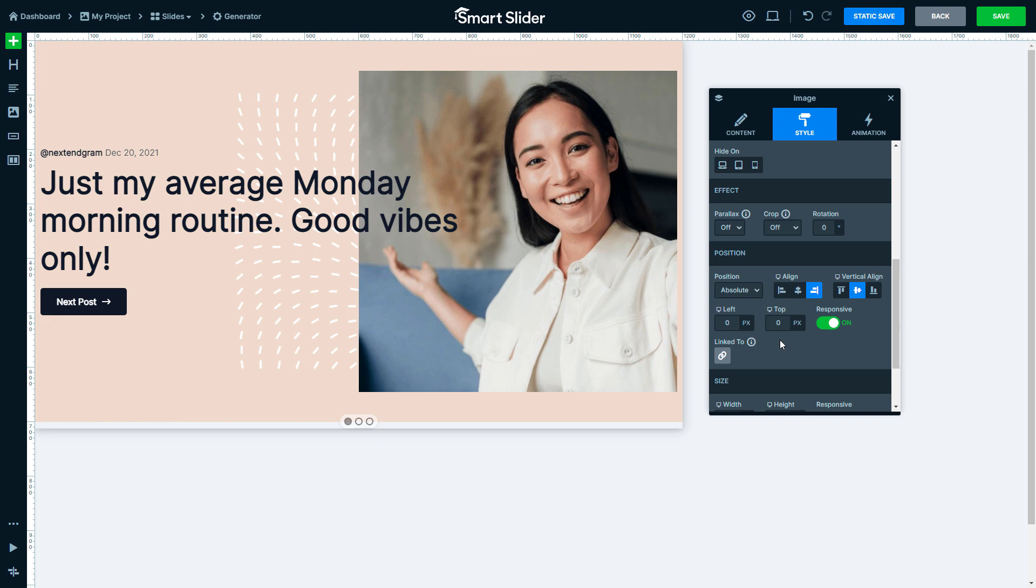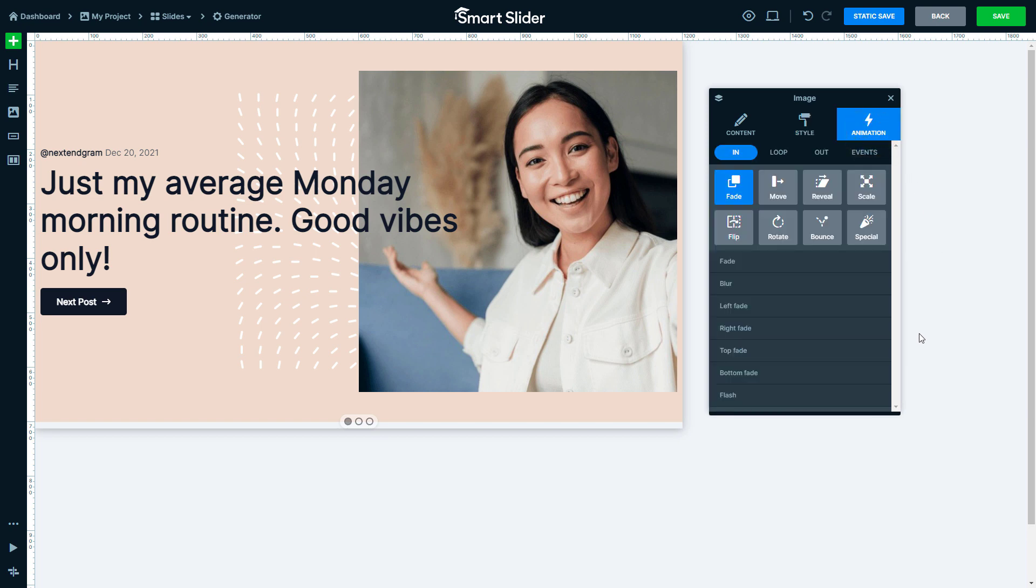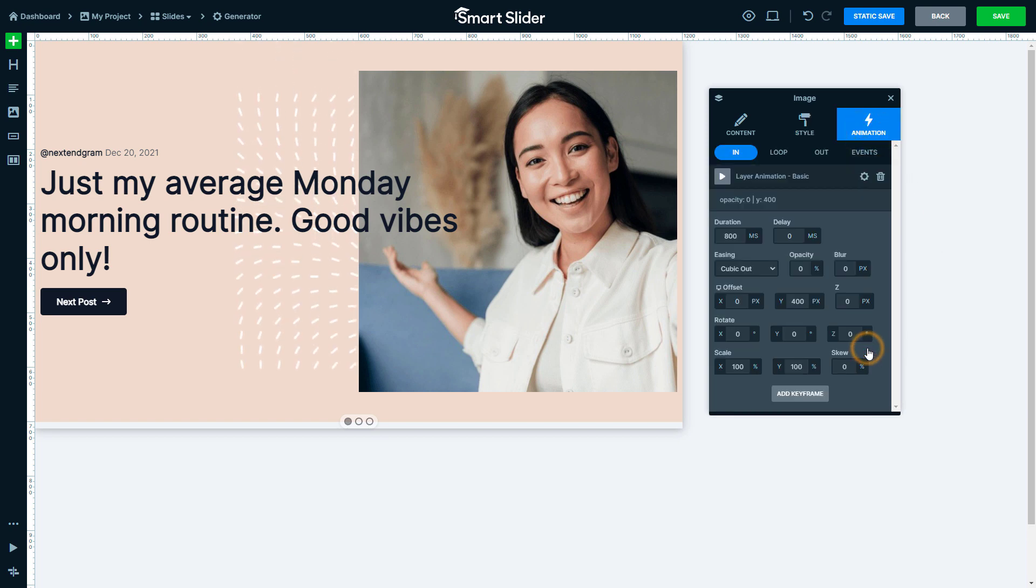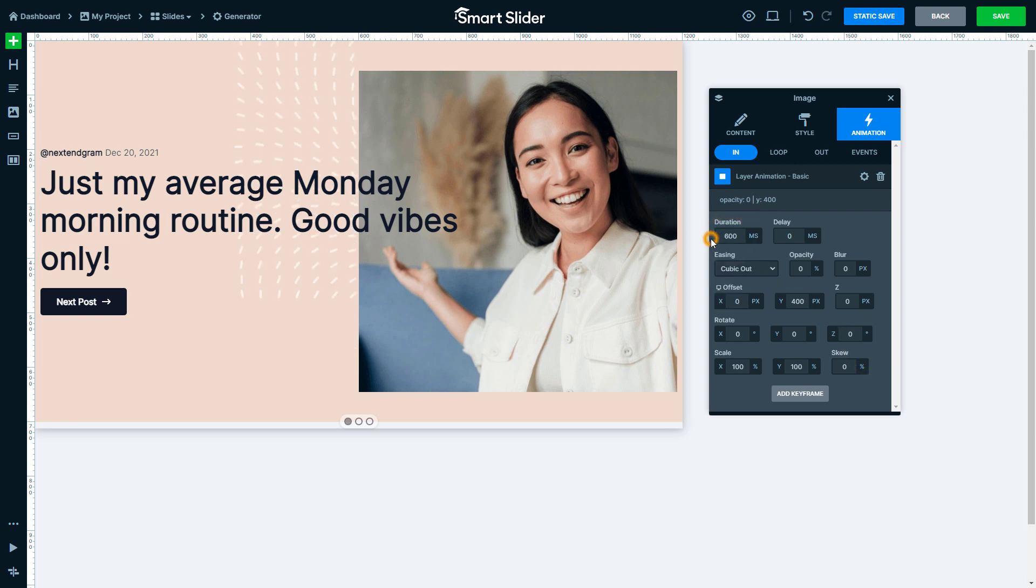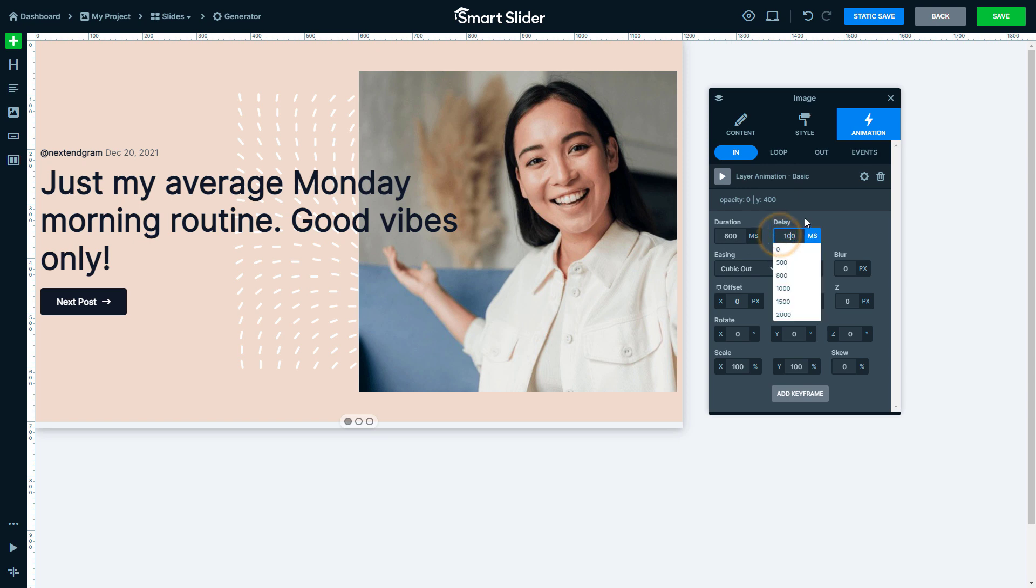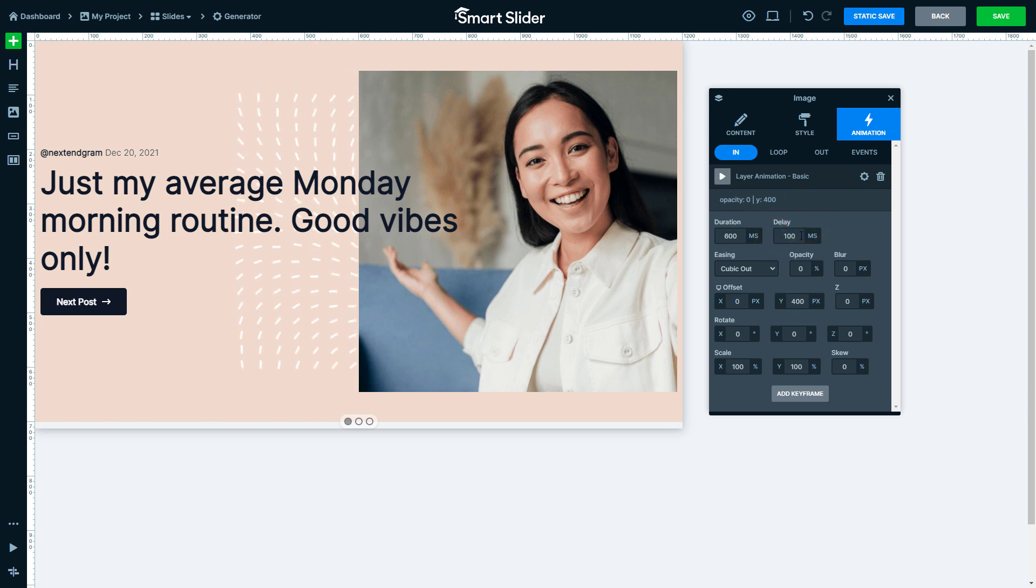The Desktop layout is done and we can move on to the layer animations. Select Top Fade animation for this layer. Change the Duration value to 600 milliseconds. Add the Delay to 100 milliseconds. The Y offset should be smaller.